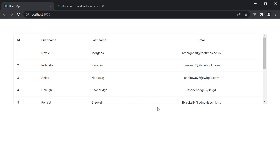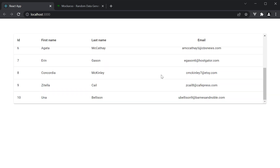So this pretty much is your basic table component. With that, we have covered the data display components in Material UI. From the next video, let's take a look at a few components related to feedback. Thank you for watching, make sure to subscribe to the channel and I'll see you in the next video.